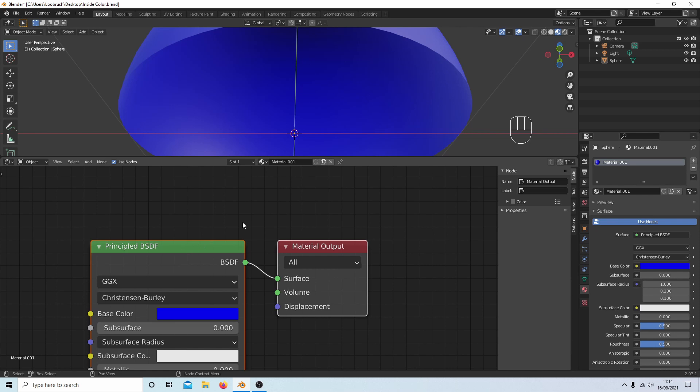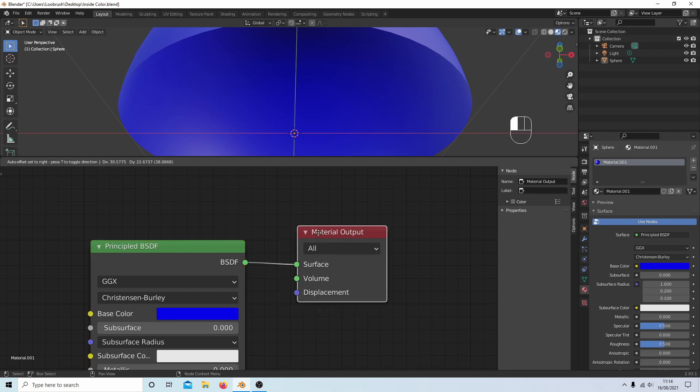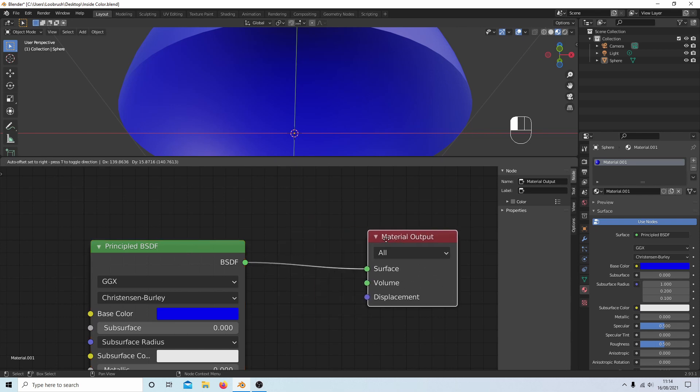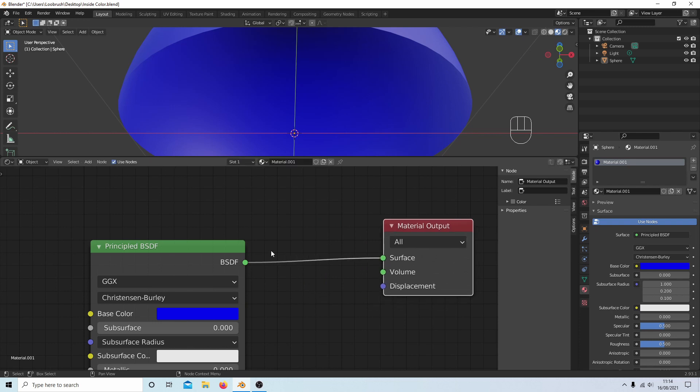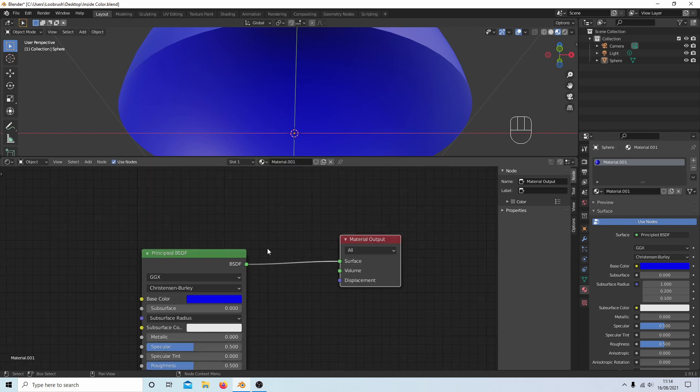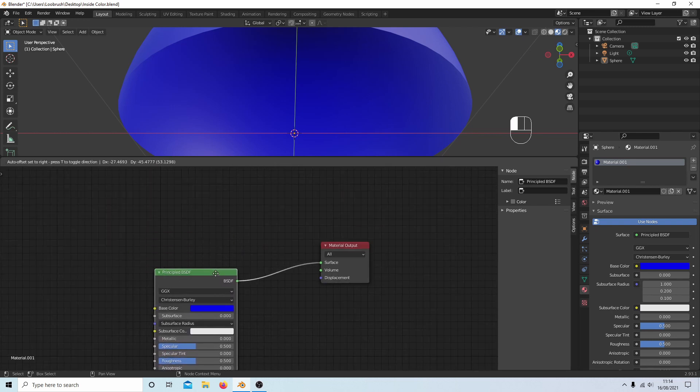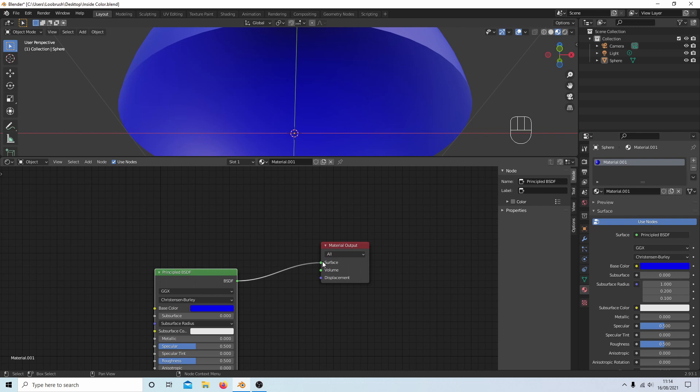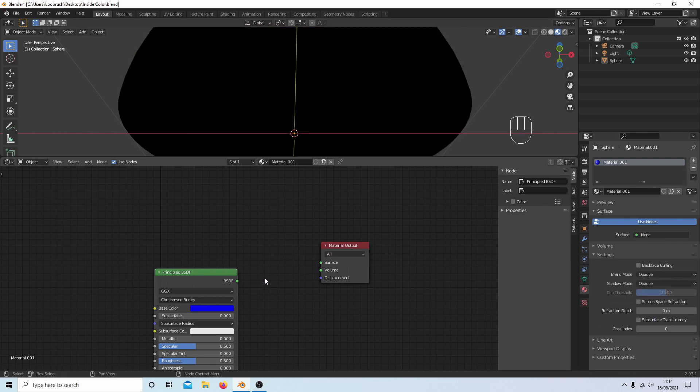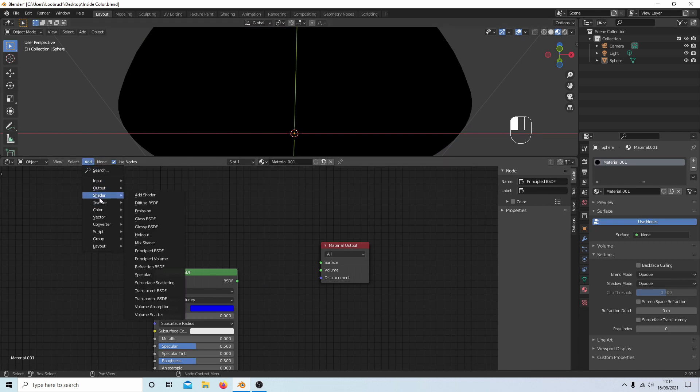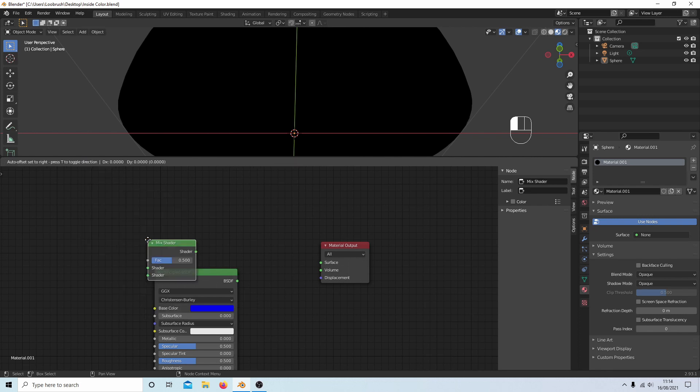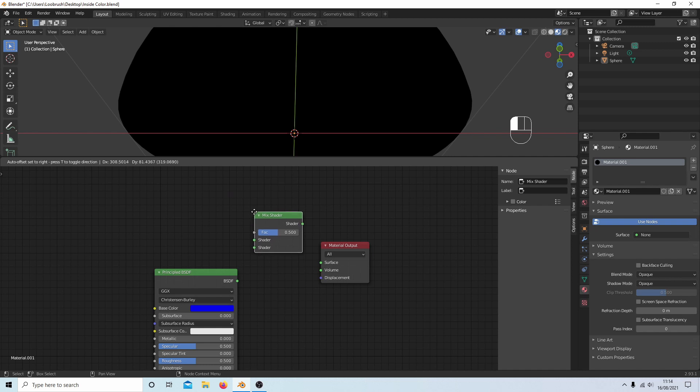So you've got a couple of nodes here. I'm going to just select this one and hold my left mouse button down and drag it over. You can move these like this. First of all, I'm going to place my pointer on the green dot on the Material Output and just disconnect this. I'm going to come up to Add, and next to Shader I'm going to select Mix Shader. I'm going to drop this here and come back up to Add again.